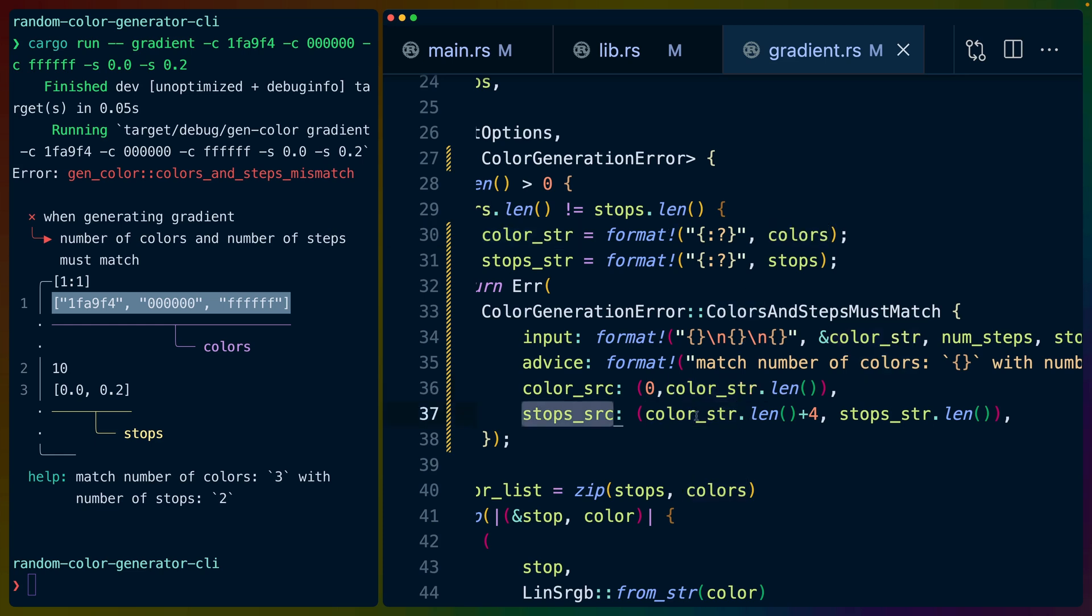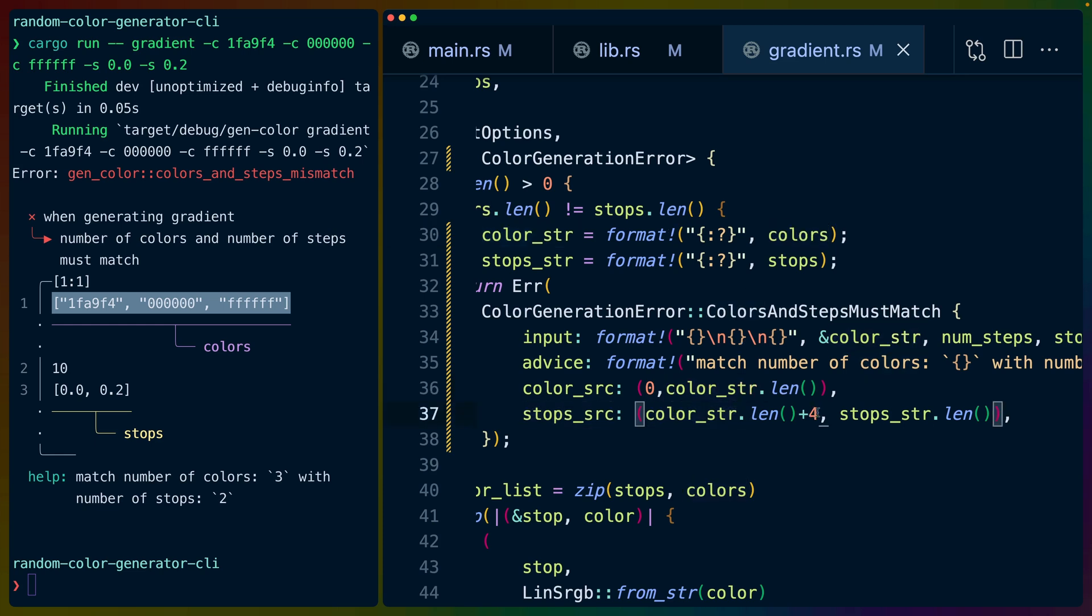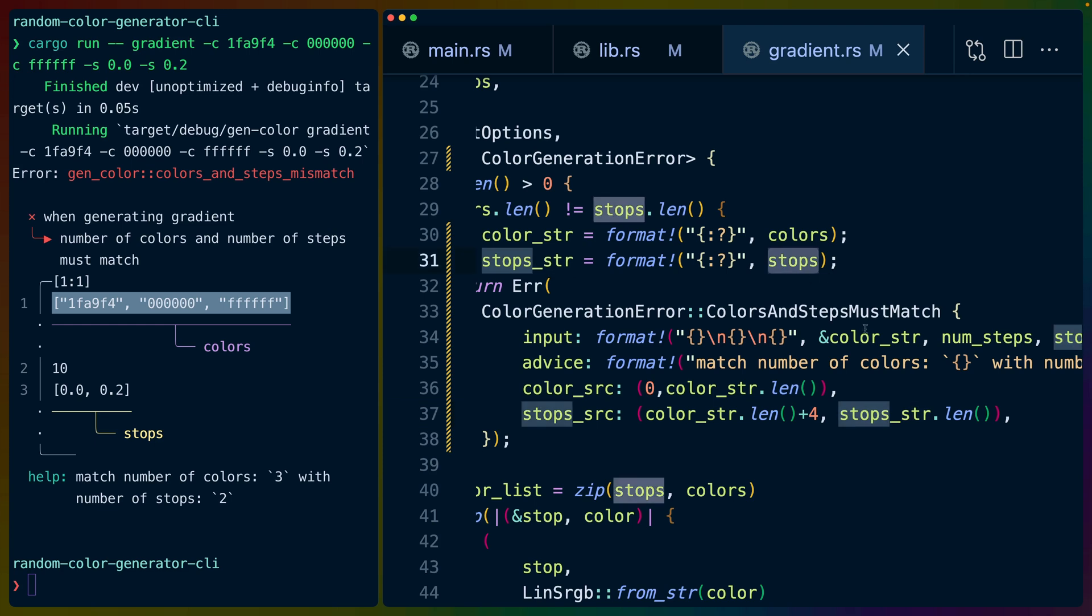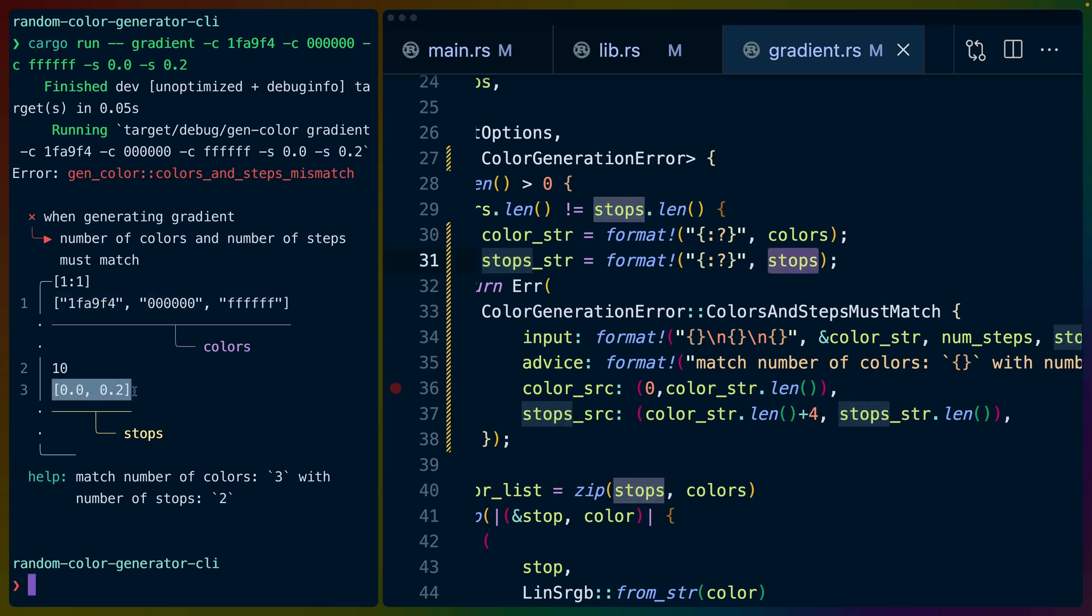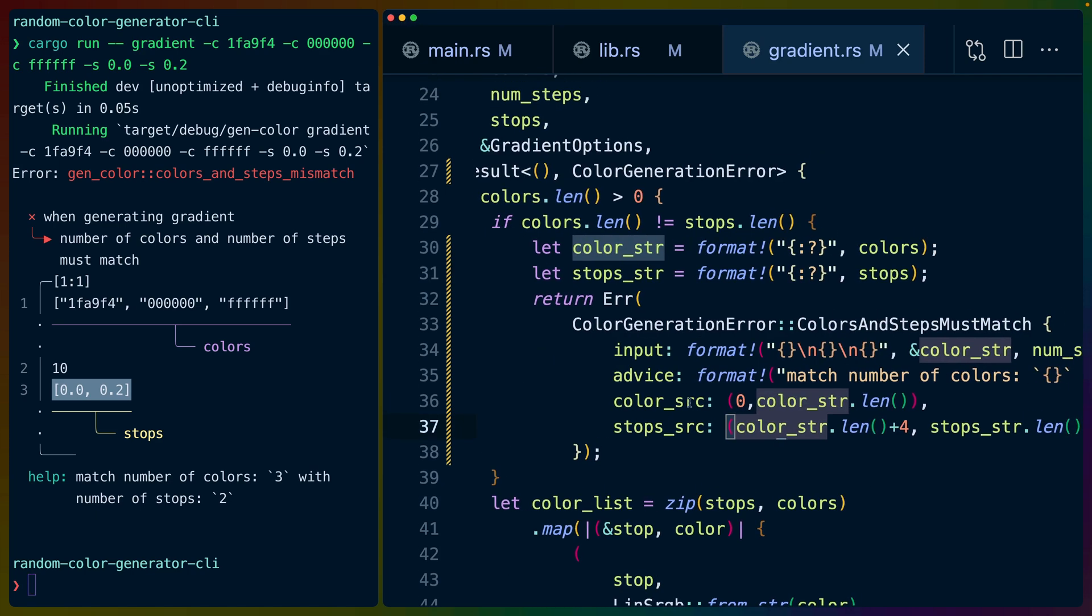Then for stops we do the color string length plus four, because let's see, new line and then two values here and then new line starts us on line three. Then we draw a line that is the stops length. That's how we get a line that covers exactly this length for the stops. And that's it.